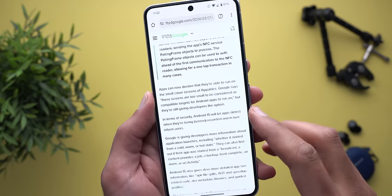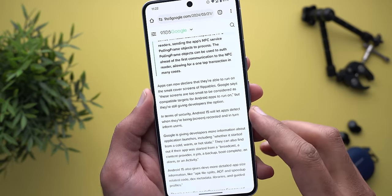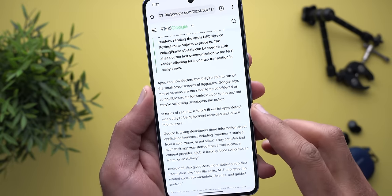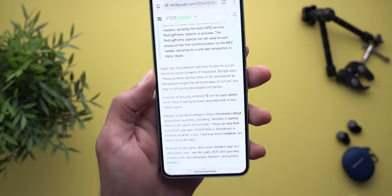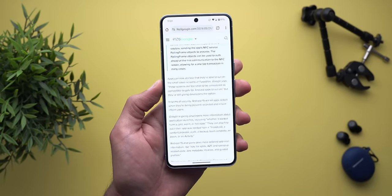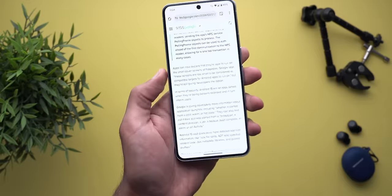In terms of security, Android 15 will let apps detect when they are being screen recorded and in turn inform users, which helps enhance privacy and security.